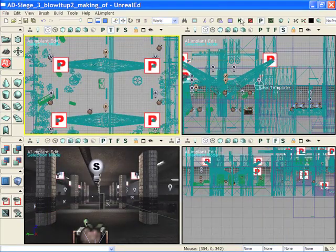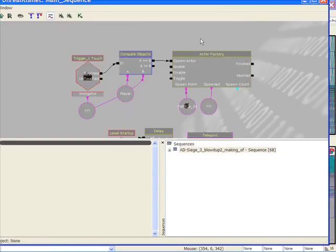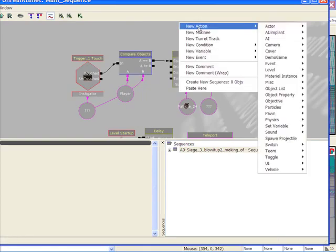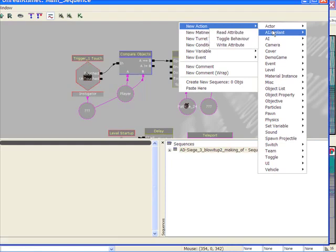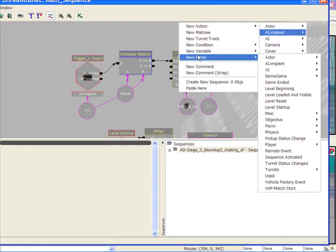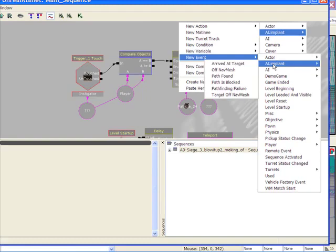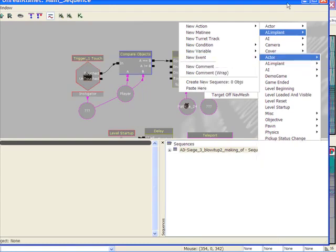Other places where we have some AI Implant functionality, so in Kismet, Standard Actor Factory, we have AI Implant Actions that are exposed to get or set any of our attributes. We have events as well. Any of our events can be set or gotten from externally or we can set Unreal events from our system also.